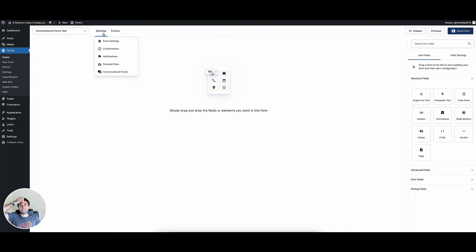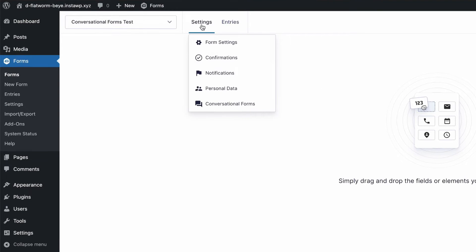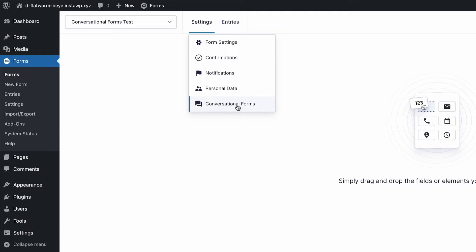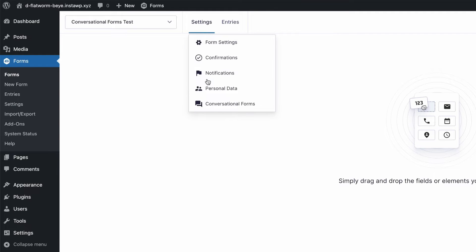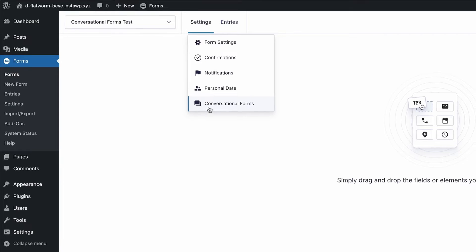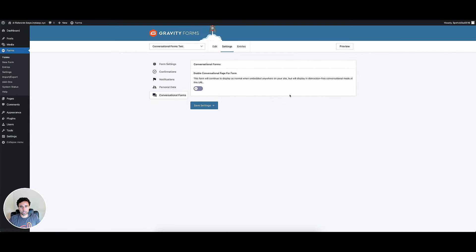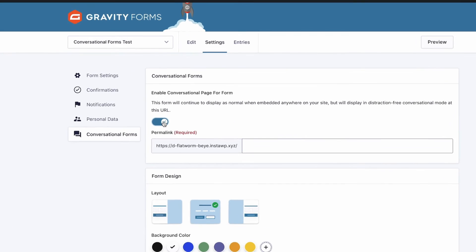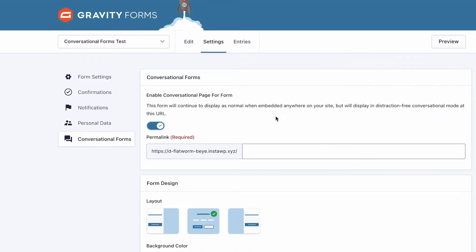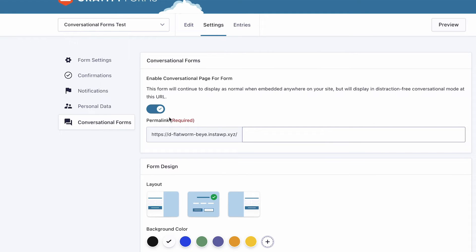Once you do that, you need to go to settings and then you're going to have this conversational forms drop down here. Once you have conversational, you won't see that unless you have the conversational forms plugin installed. So I hit conversational forms settings and need to make sure this toggle is toggled over and the conversational forms will turn on.